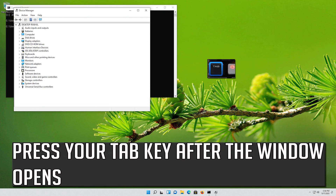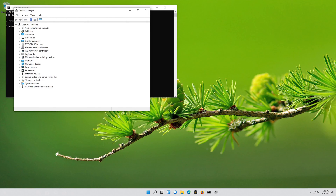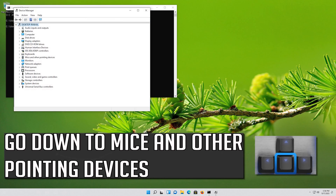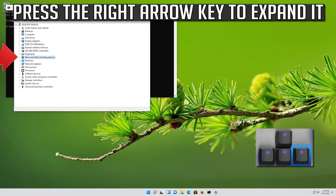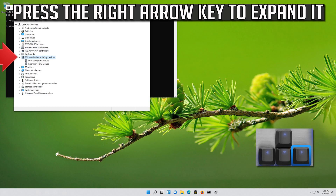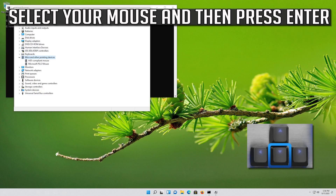Press your Tab key after the window opens. Go down to Mice and Other Pointing Devices. Press the right arrow key to expand it. Select your mouse and then press Enter.